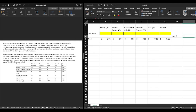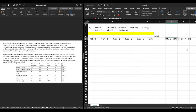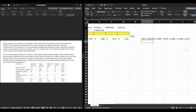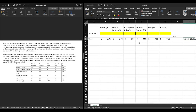We have our total cost cell and, as you'll remember from the previous video, we're looking to minimize our cost. Our objective function is: min Z = 0.05B + 0.04P + 0.07S + 0.08G + 0.15M + 0.35J. Now we're going to go ahead and label our constraints.